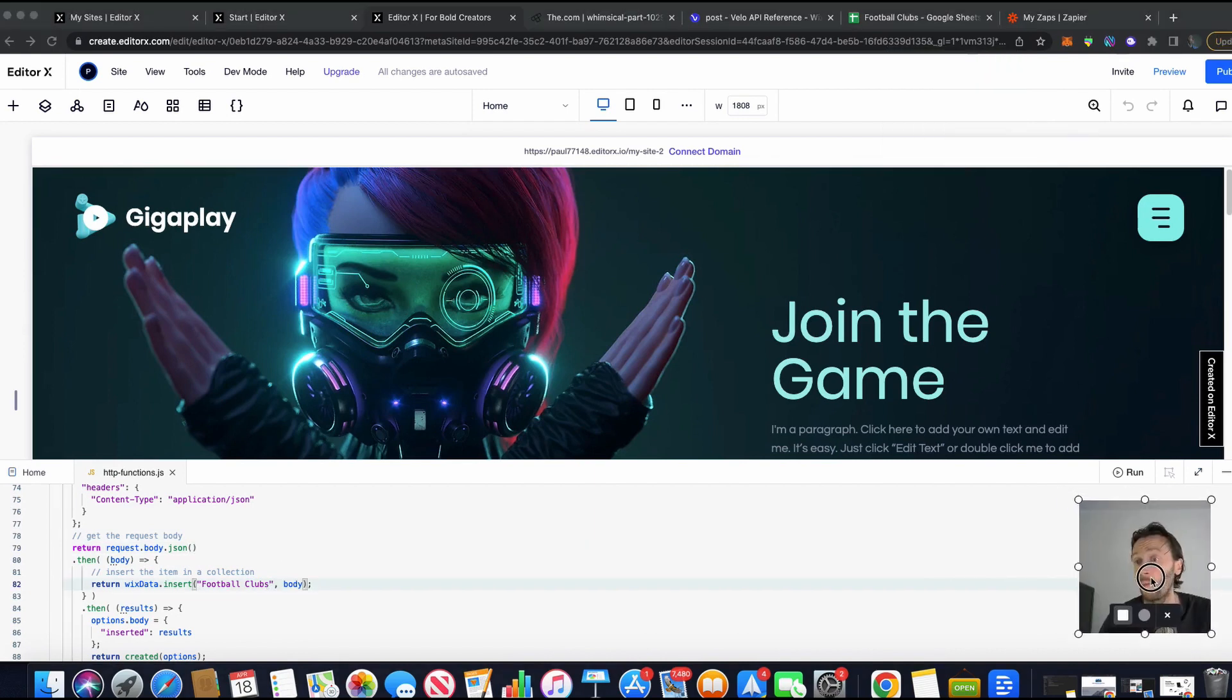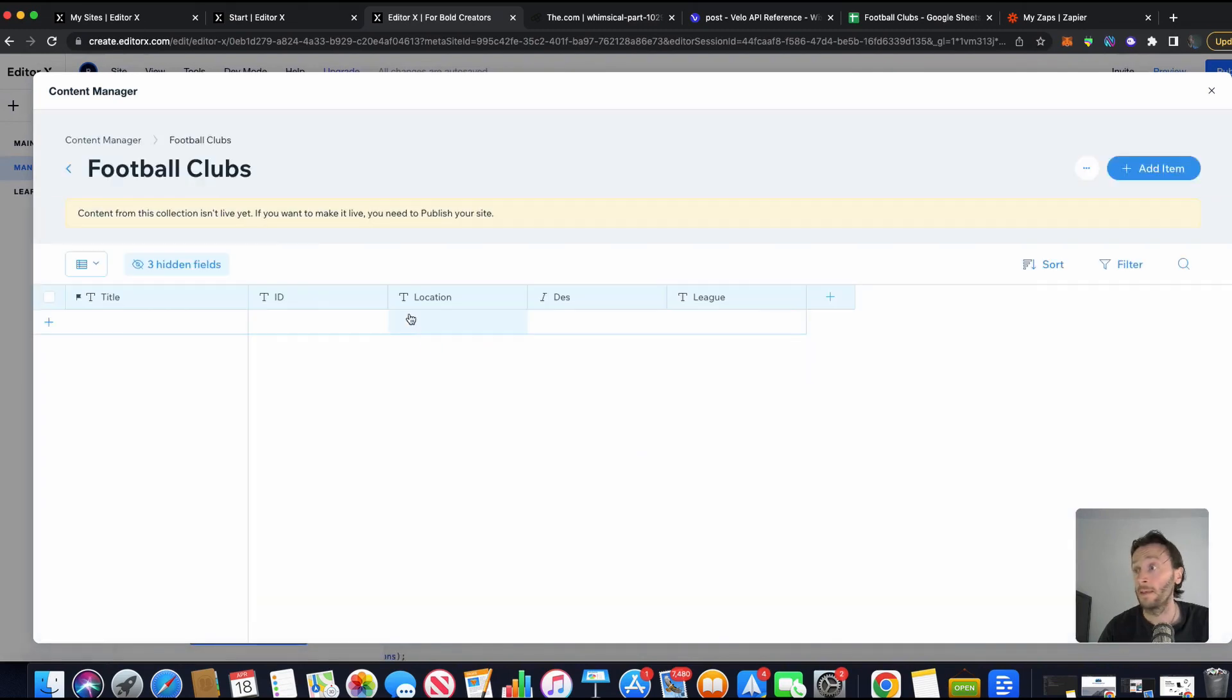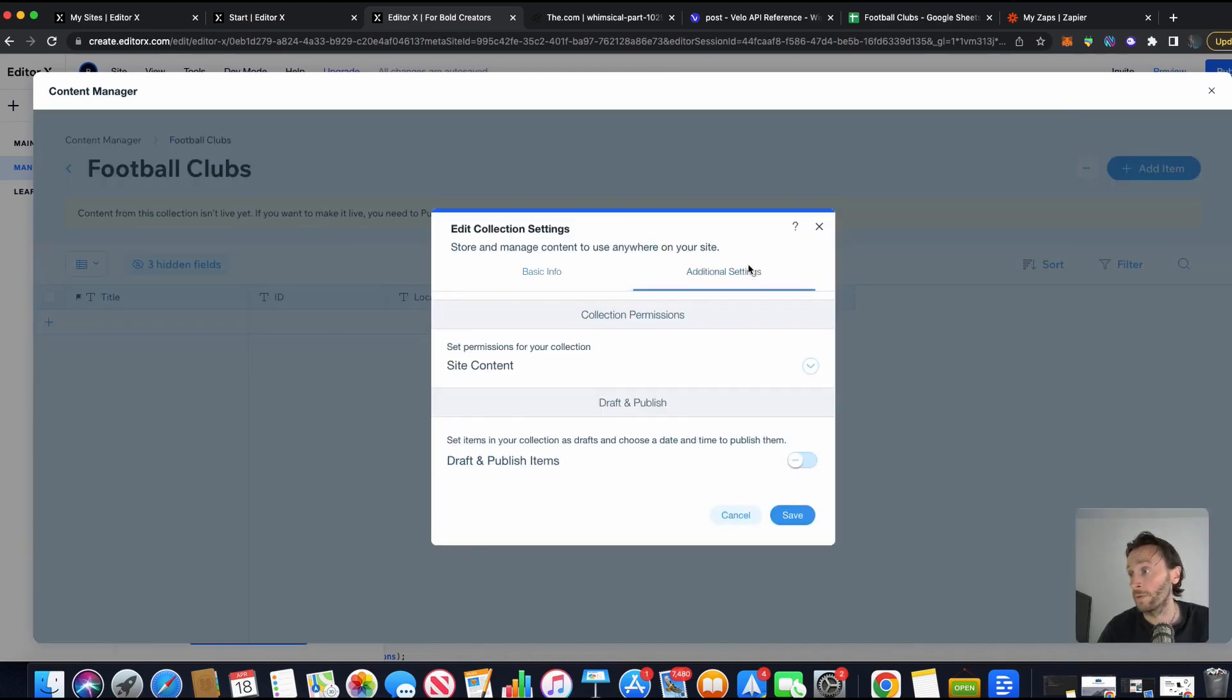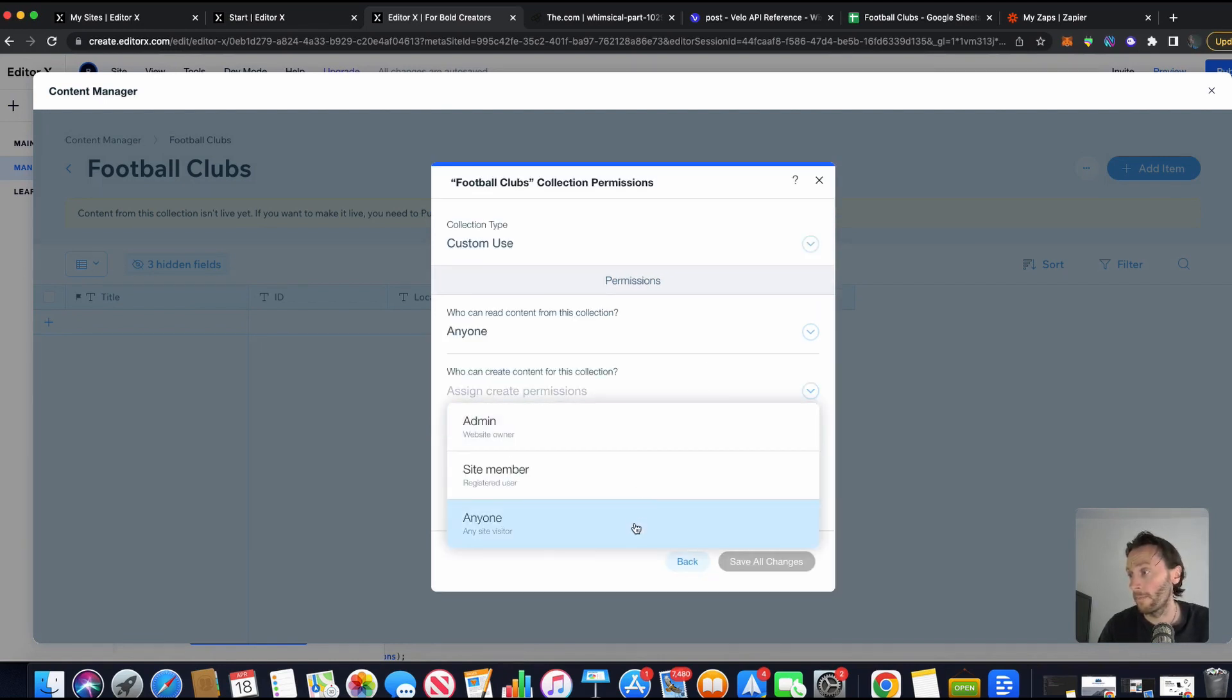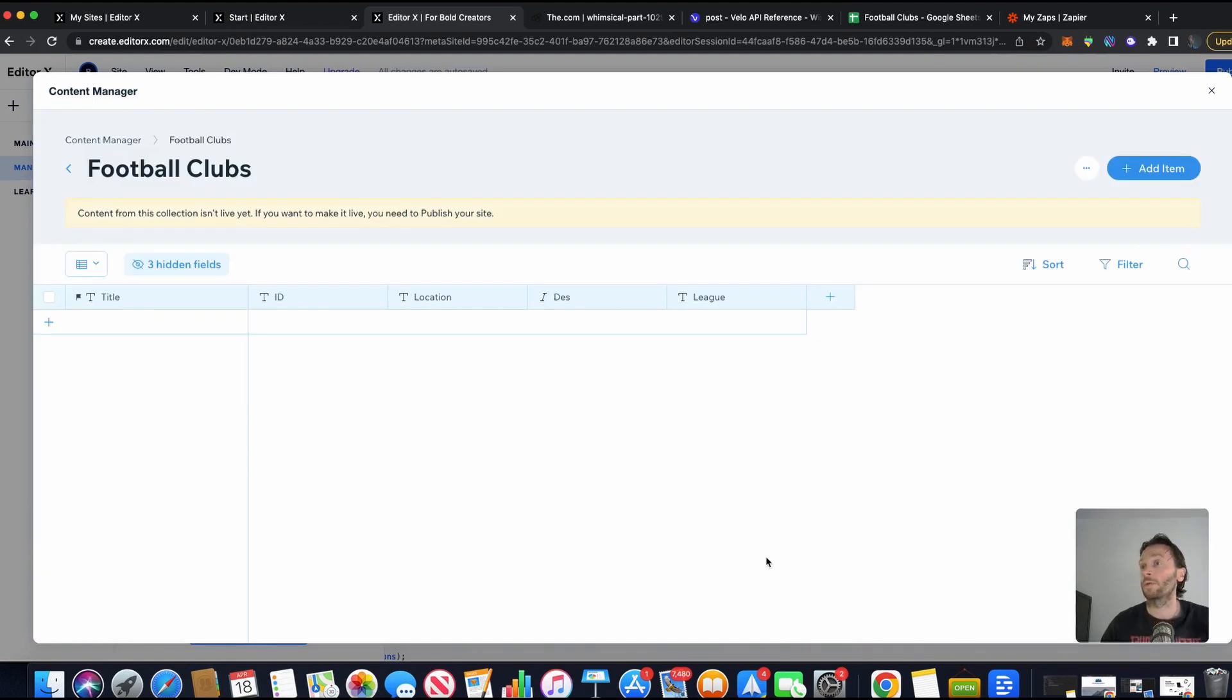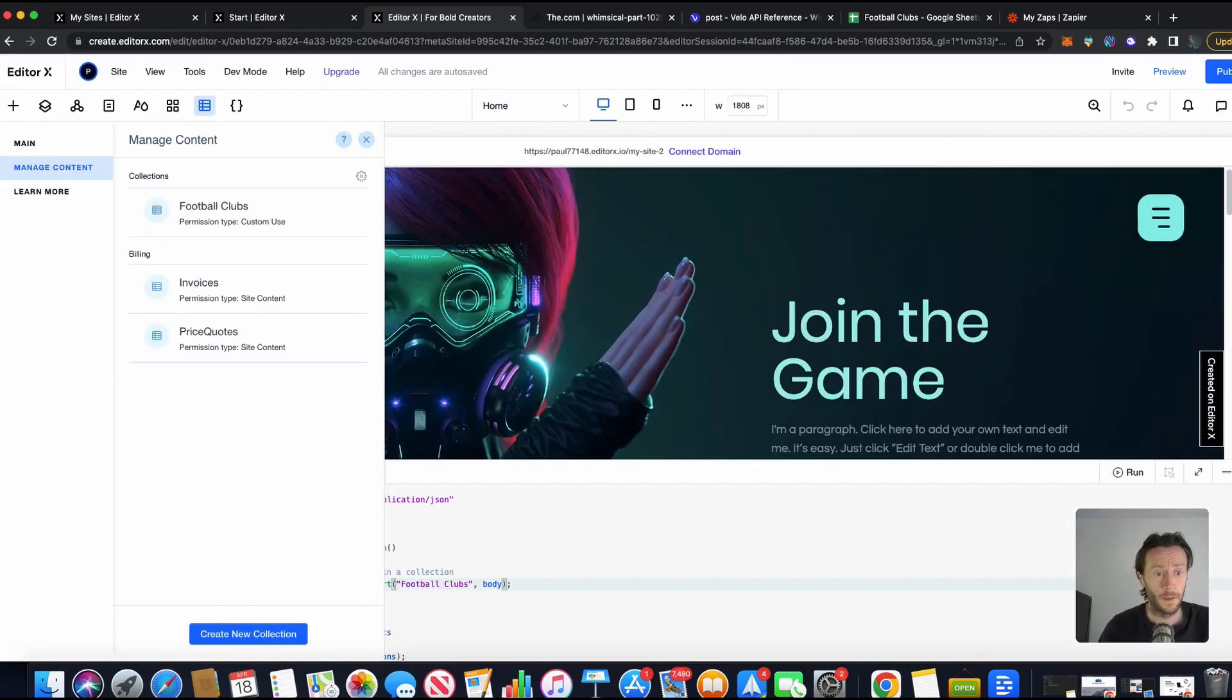And what we also need to do in the club section is in your content manager. In here, you need to click on these dots here, more actions. You need to go collection settings, additional settings. We've got site content. So you've got custom use. You've got to set custom permissions there. You change these to anybody. All these get changed to anyone. It's basically saying who can read the content, who can create, who can update, and who can delete. Because obviously you want Zapier, in our case, to be able to delete and create content. Right. So that's all done. So that's our front end ready for data to be put into it.